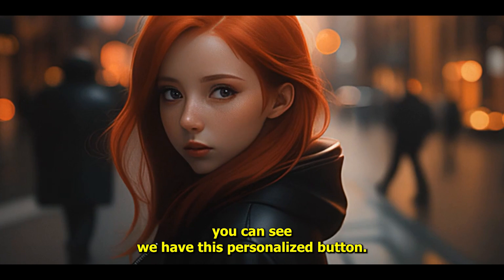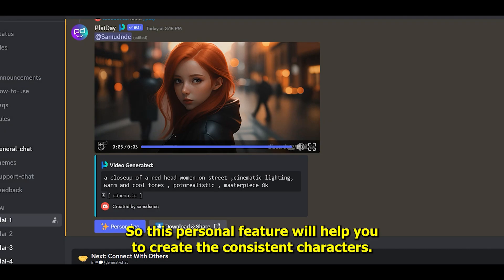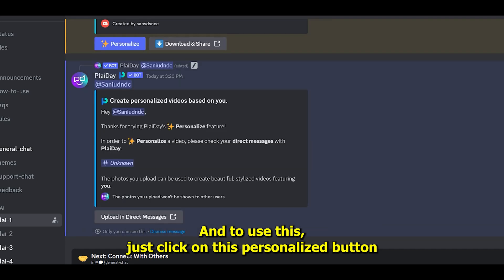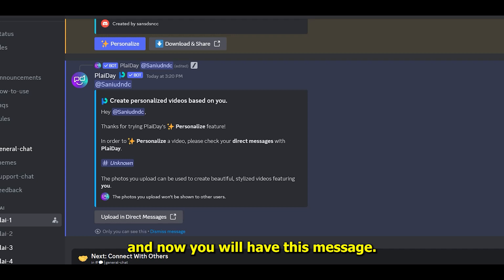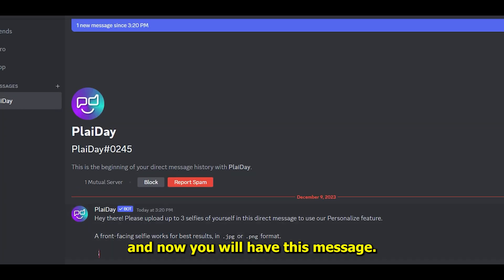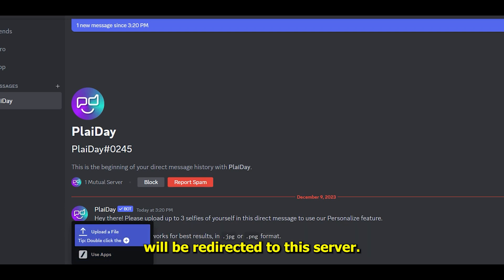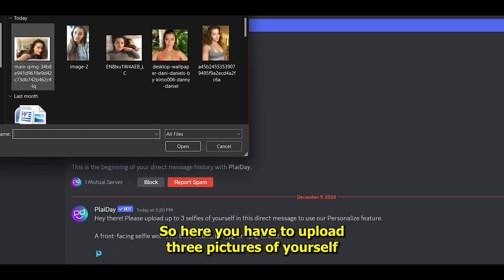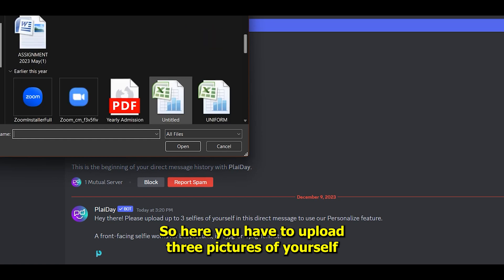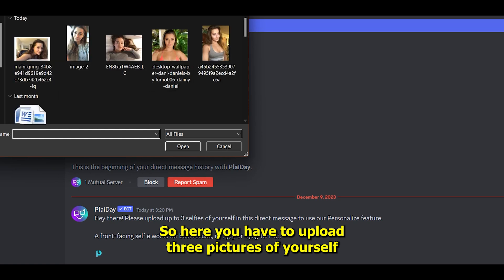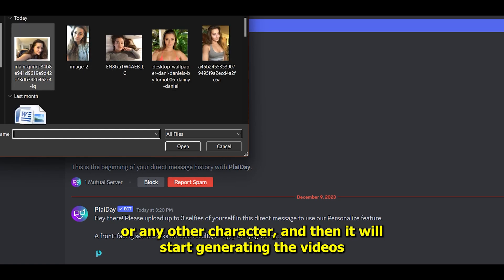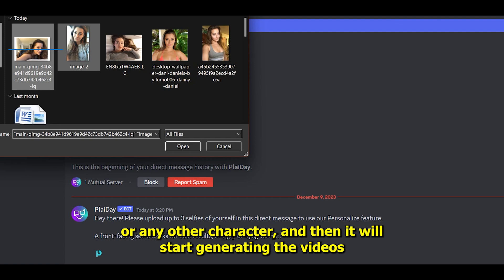This personalized feature will help you create consistent characters. To use this, just click on the personalized button and you'll have this message. Now select 'upload in direct message' and you'll be redirected to the server.